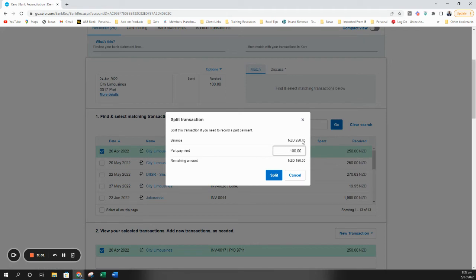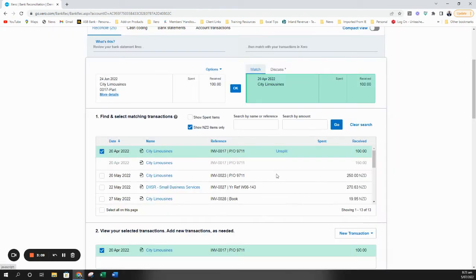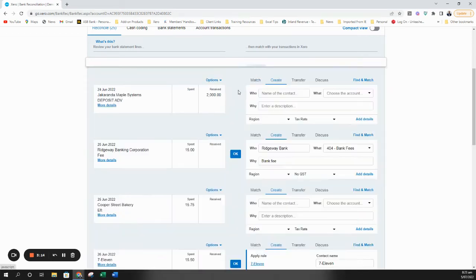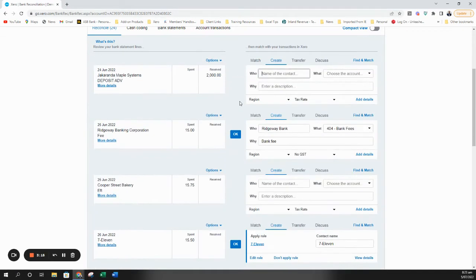It will then split the transaction showing that we're going to record a $100 payment and leave $150 remaining. Once that's done you can then click OK and that transaction is dealt with. So that's option three.